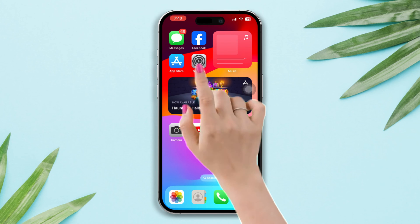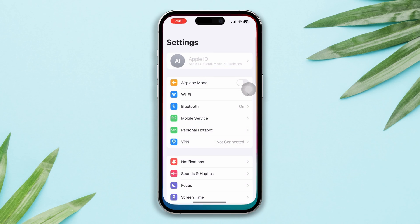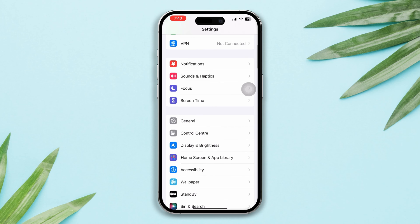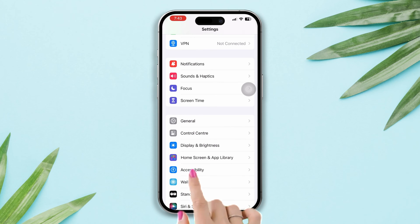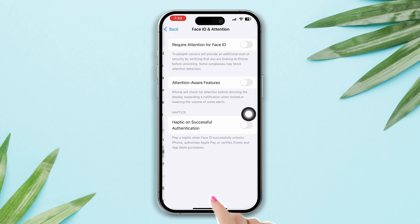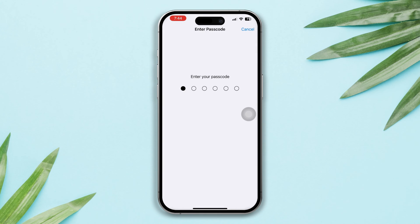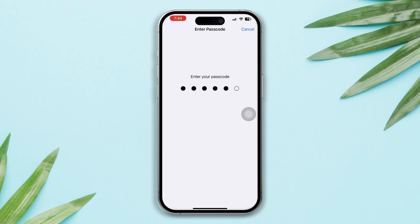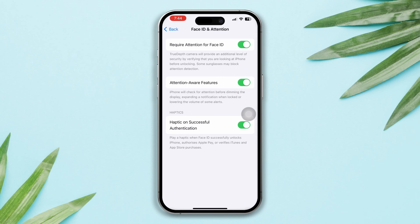Solution three: enable all features for your Face ID. Open Settings, scroll down, tap Accessibility, tap Face ID and Passcode, and enable all the settings.